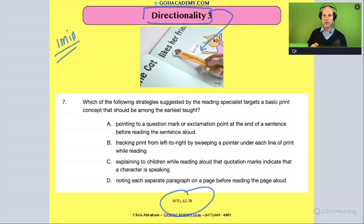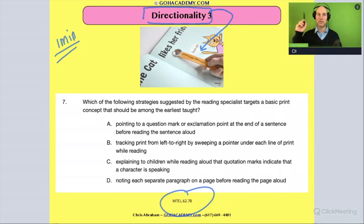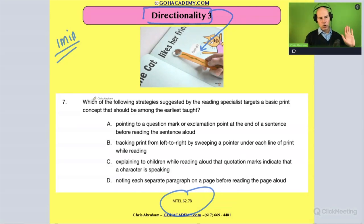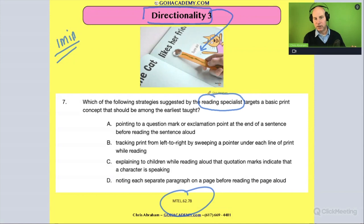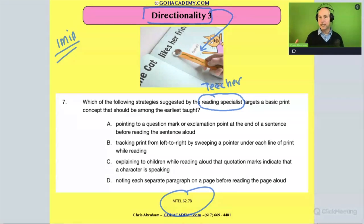Kids love the wand or the ruler — they love practicing directionality and getting the opportunity to hold that stick and read from left to right. So let's read this question here. It says: which of the following strategies suggested by the reading specialist — and let's circle 'reading specialist,' because this literally could be any teacher — targets a basic print concept that should be among the earliest taught?